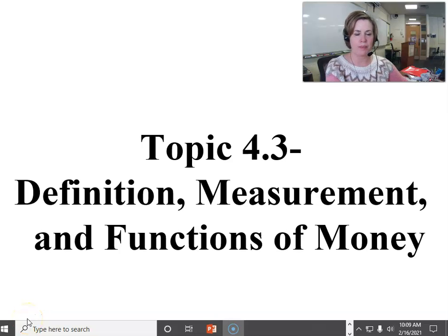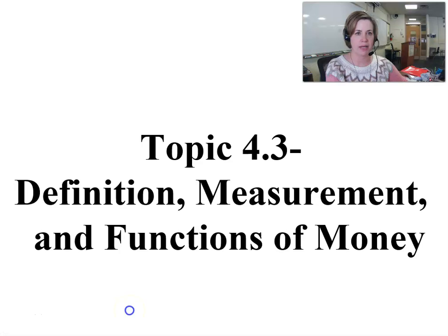In this video, I'm going to cover the definition, measurement, and functions of money.